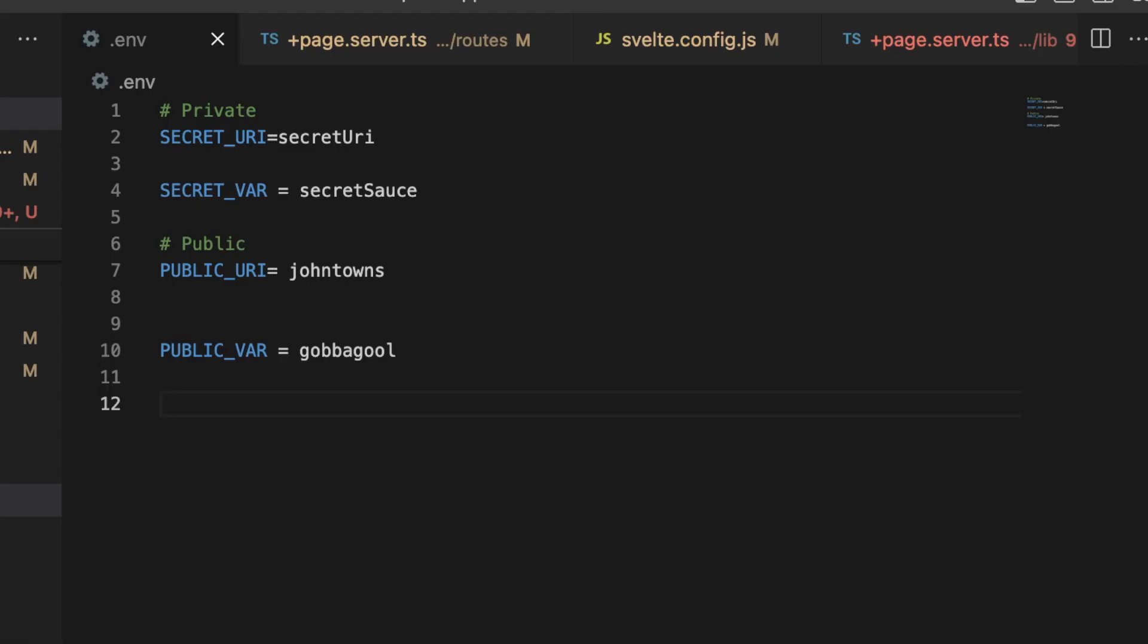npm install dotenv, and then you would fire that up and make use of that in order to access your environment variables.